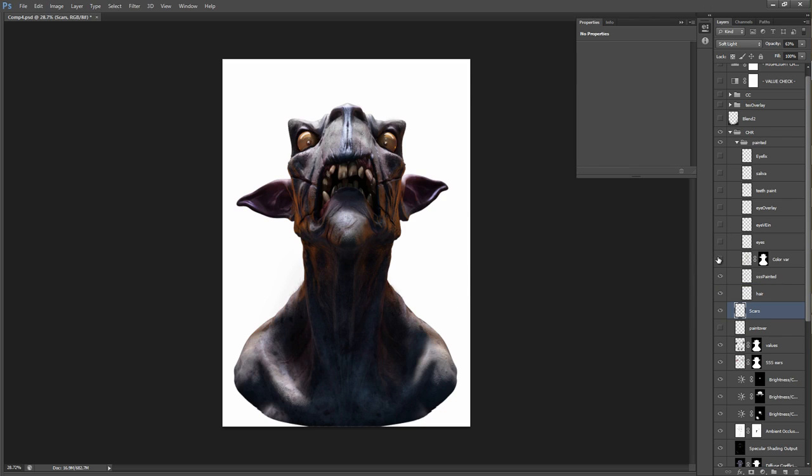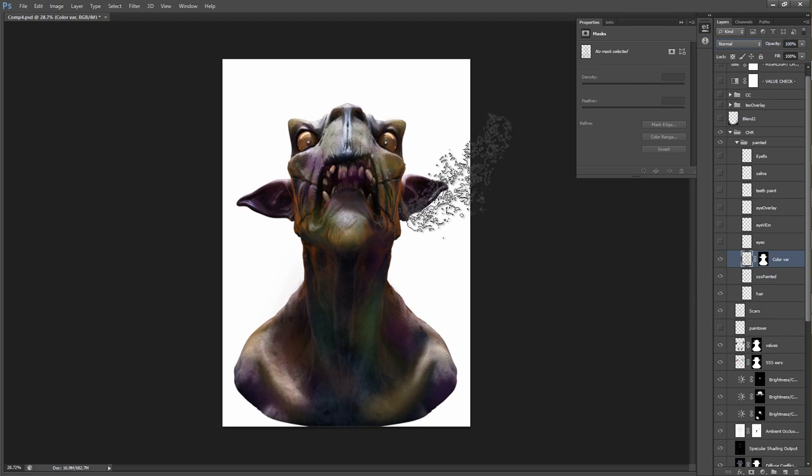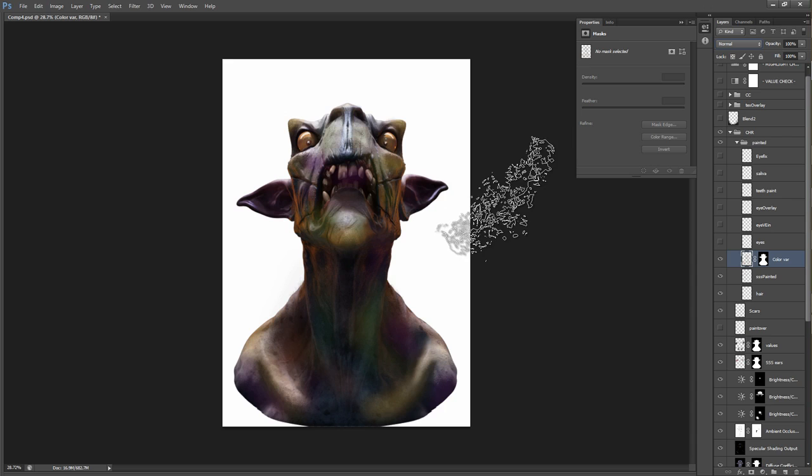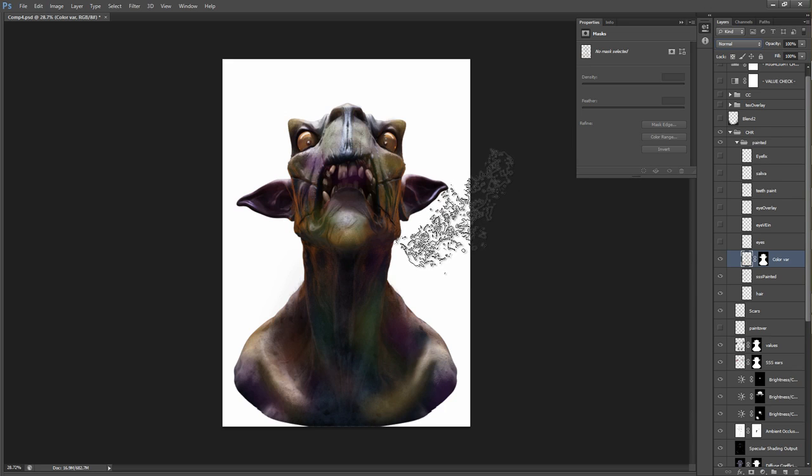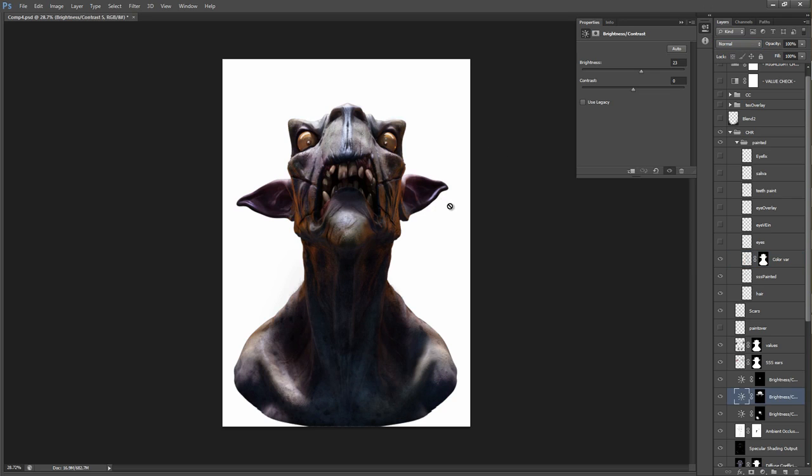Next up, we have some color variation. This is just to break up the colors a little bit too. You can see this is just a map, or just a layer with just crazy colors painted in, just to break up the color a little bit. It can become very monotone very quickly. So doing this just looks a little nice.